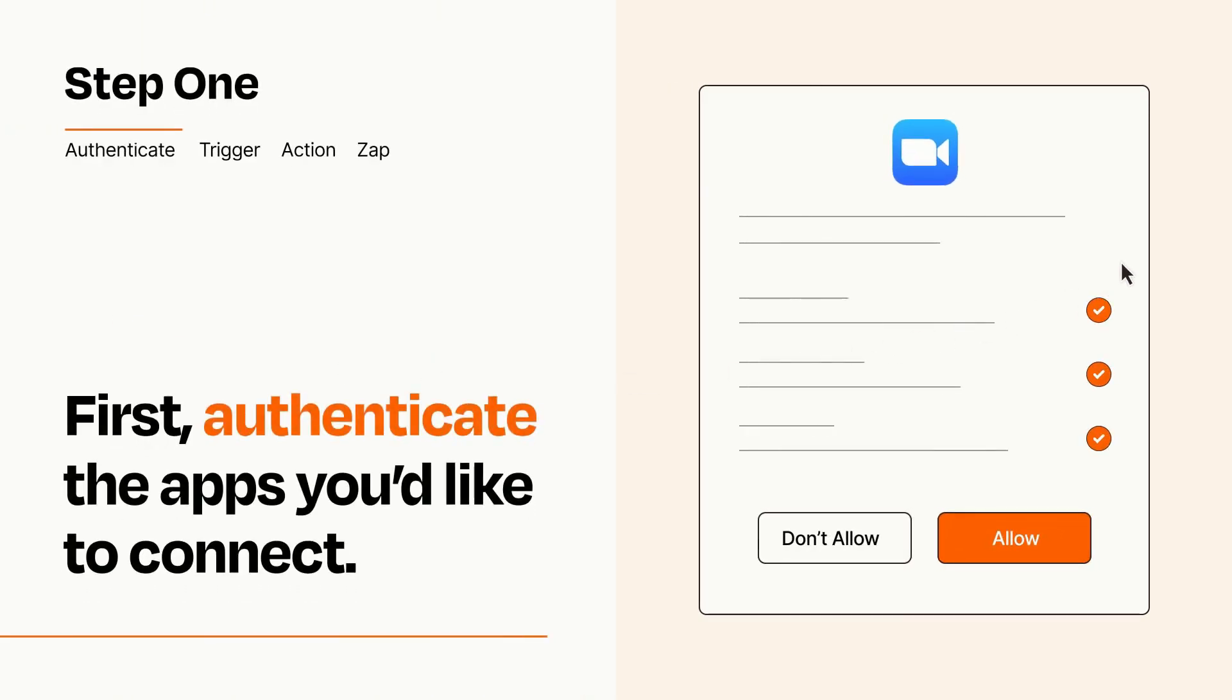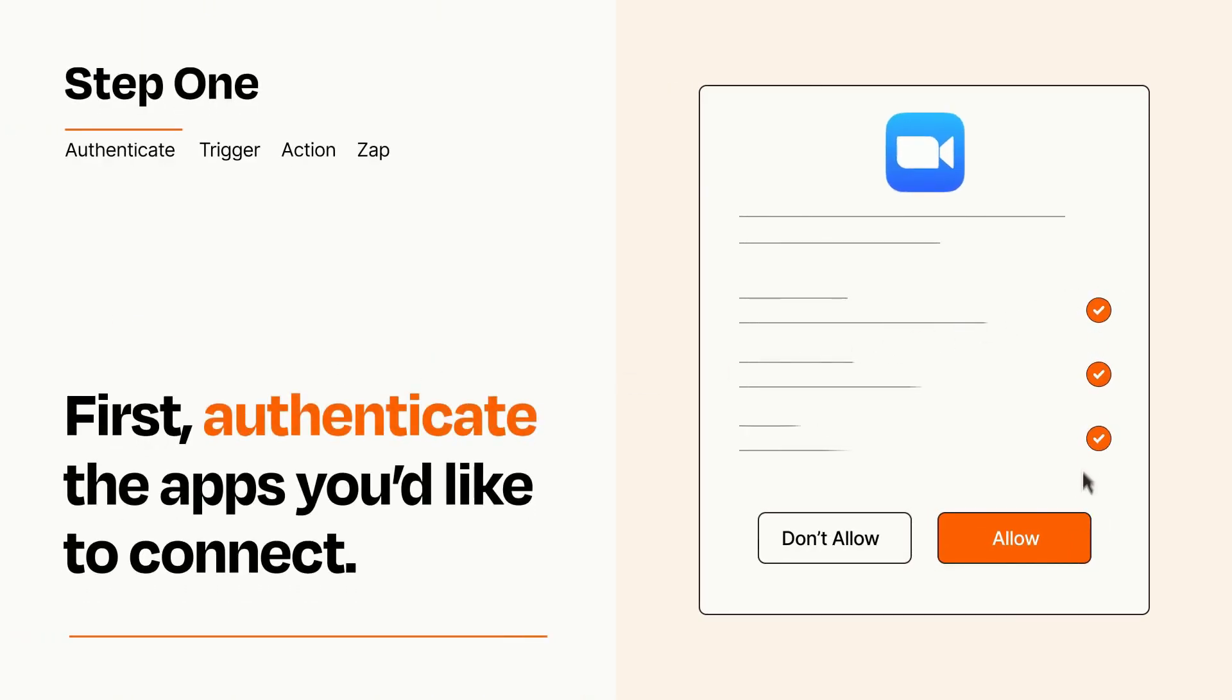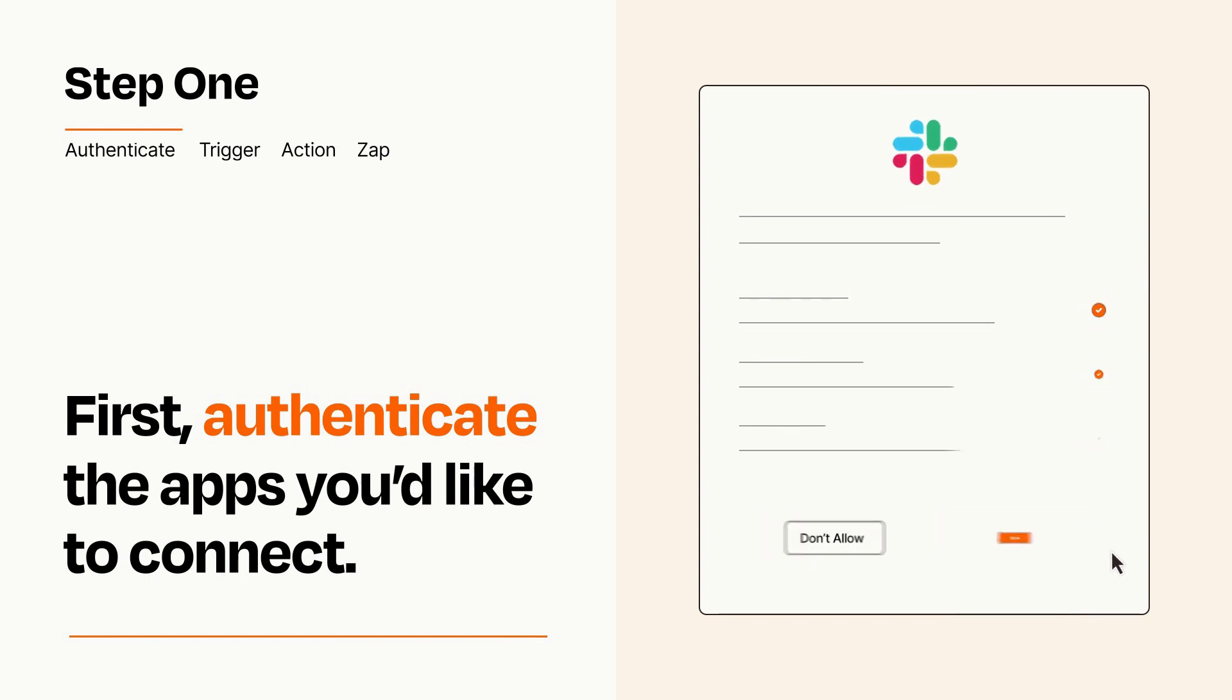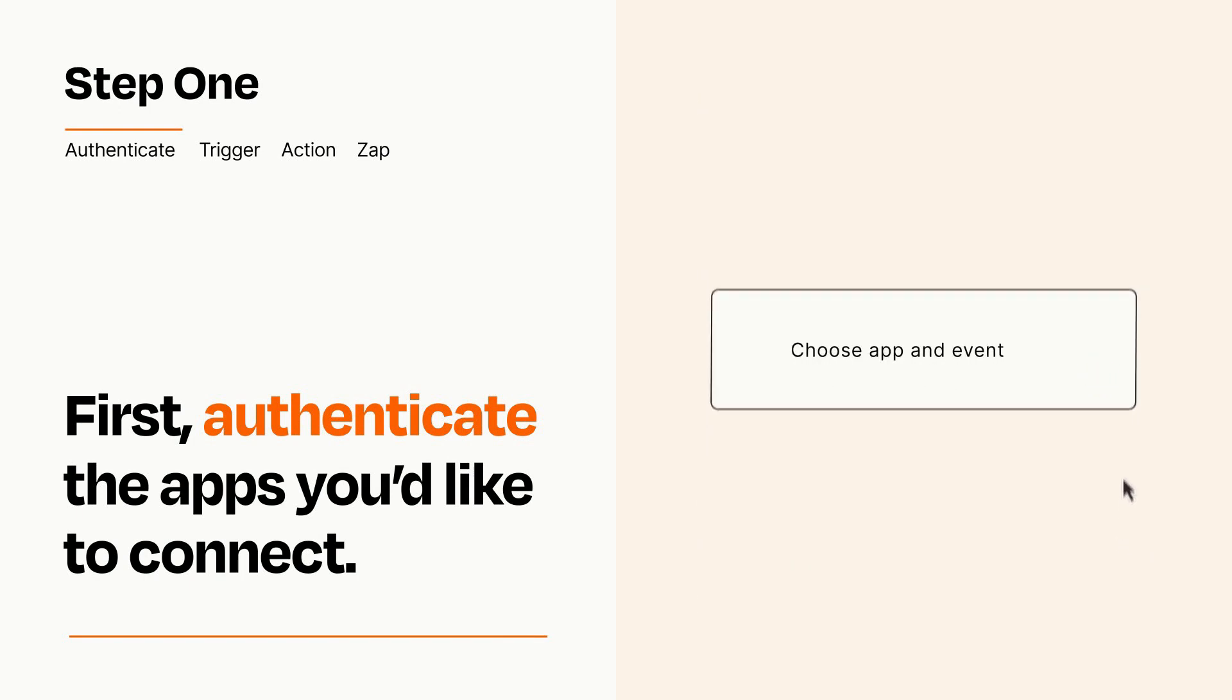To get started, you'll just need to authenticate your apps, which takes just a few seconds. Zapier meets industry standards for encryption when connecting with each of your apps.